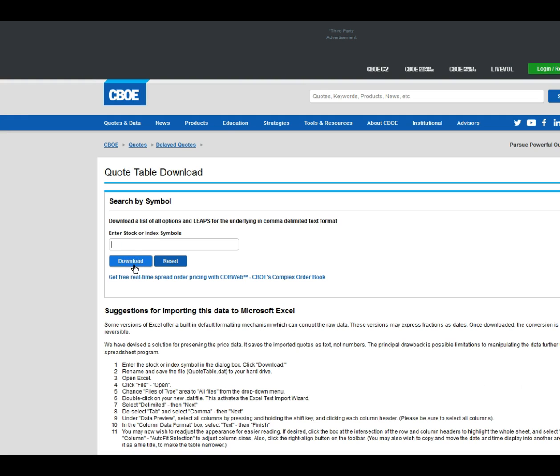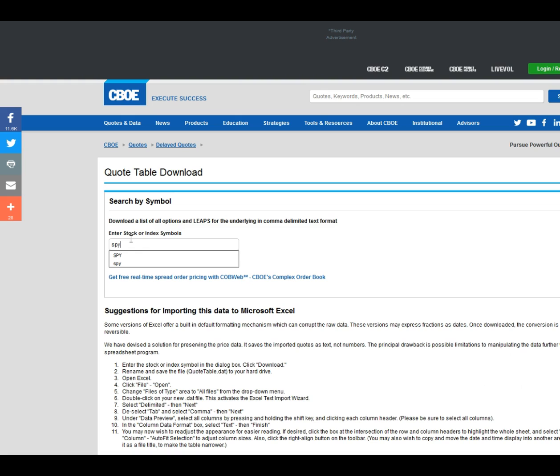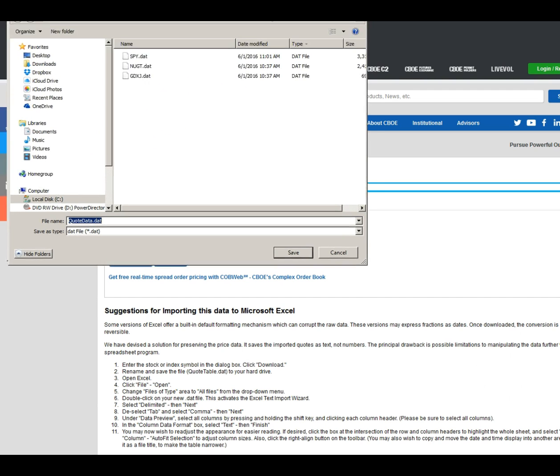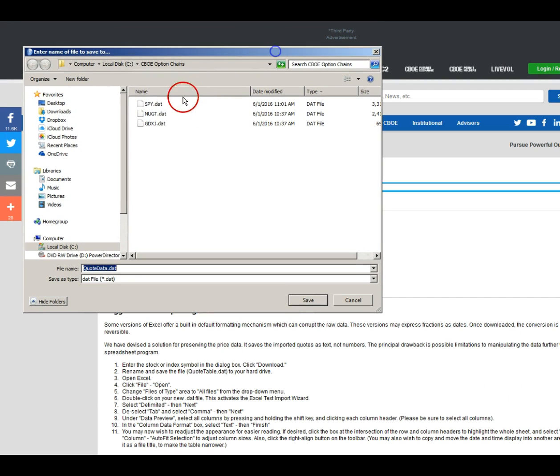Enter the symbol for the option chain you want to download and click the download button. You want to save the file to a directory that you have already created on your computer. All the downloaded files are named Quotedata.dat so you want to change the name to the symbol of the underlying stock or ETF.